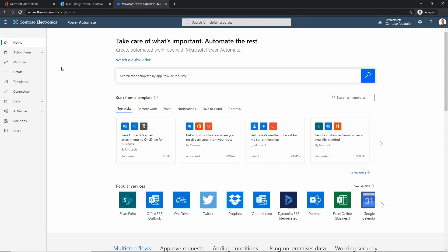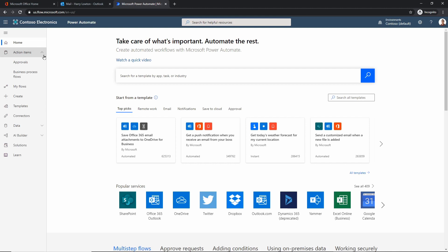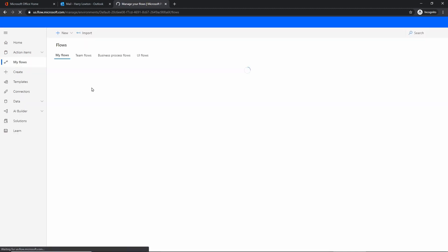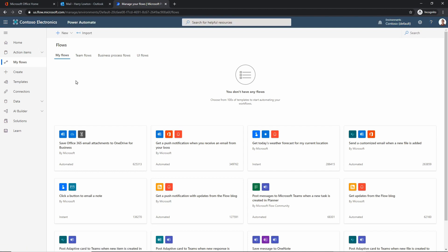Let me show you some highlights of the navigation you'll want to be familiar with. First, Action Items — these are used when we start creating approval flows. For example, a workflow that says: upload a document into a SharePoint site, but before sharing it out to customers, someone needs to approve it — accept or reject the file. Then there's My Flows, where all the flows you've created are stored, including team flows.